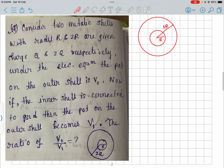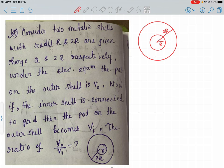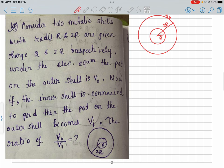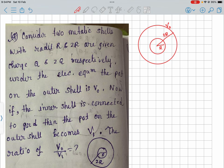Two concentric shells with radii R and 2R are given charges Q and 2Q respectively, under equilibrium. The potential on the outer shell is V0. Now if the inner shell is connected to ground, the potential on the outer shell becomes V1. We need to find the ratio V0 by V1.